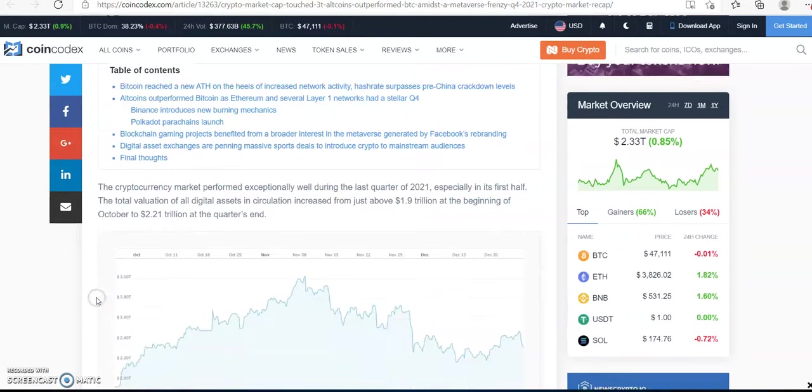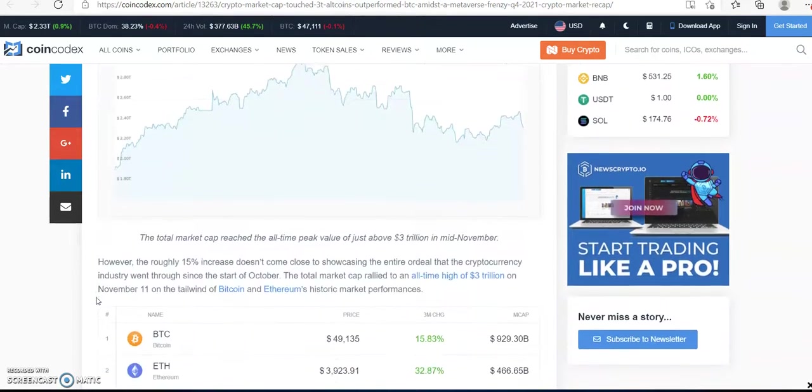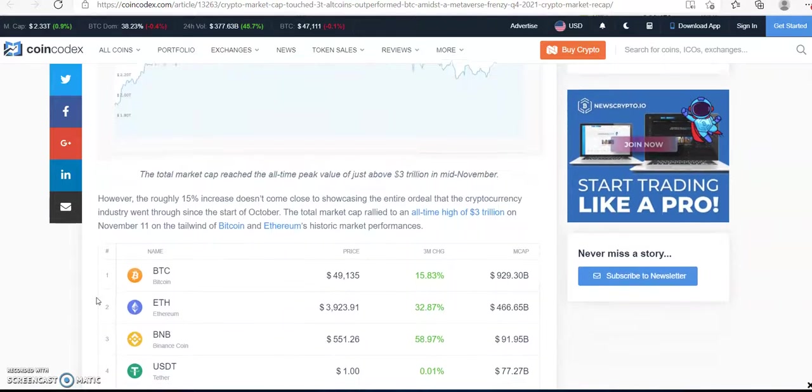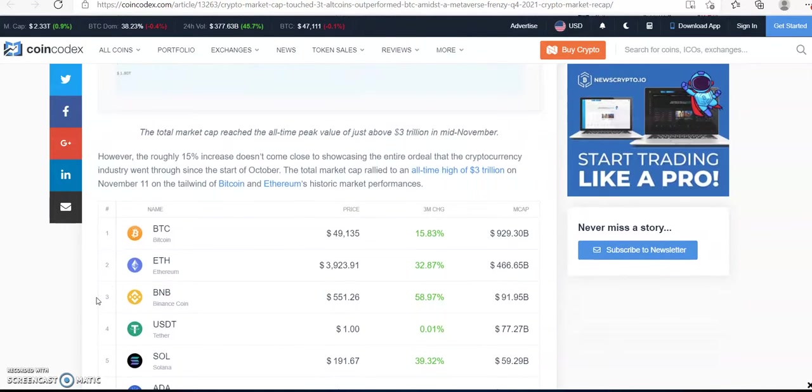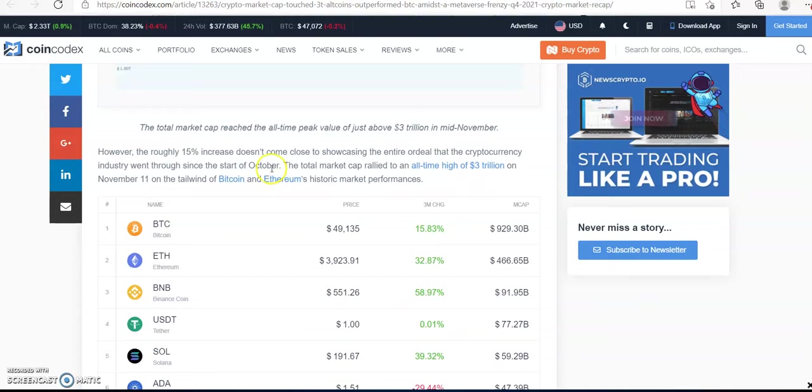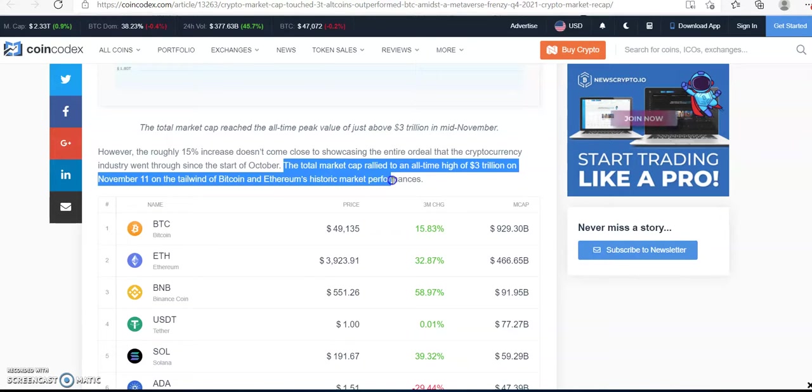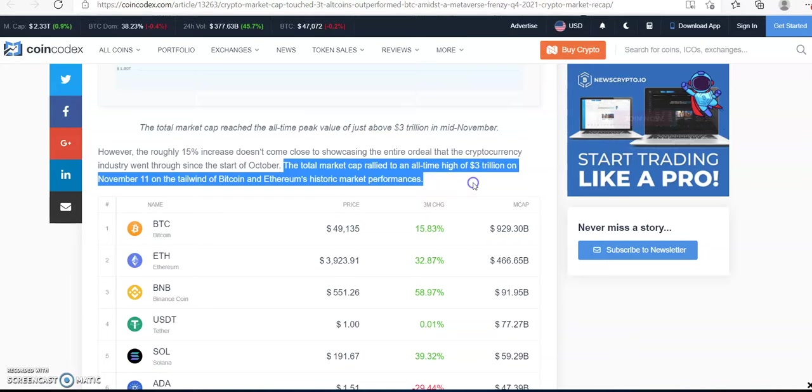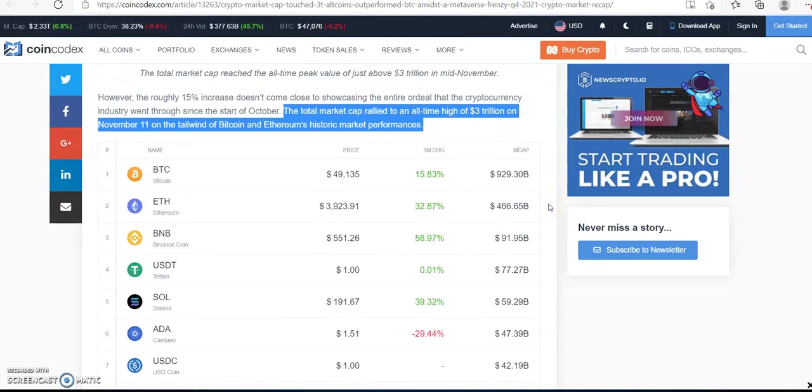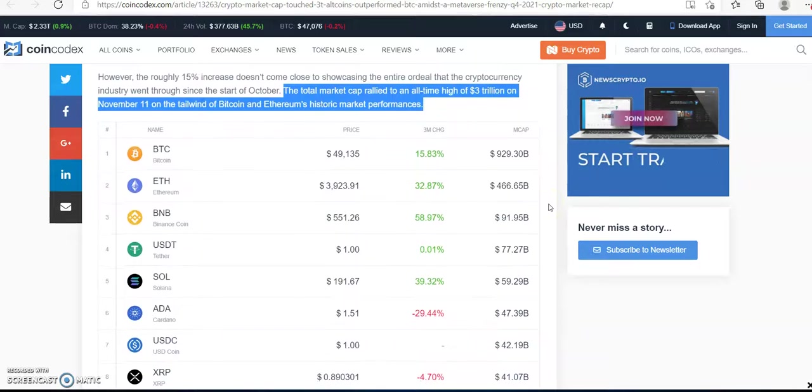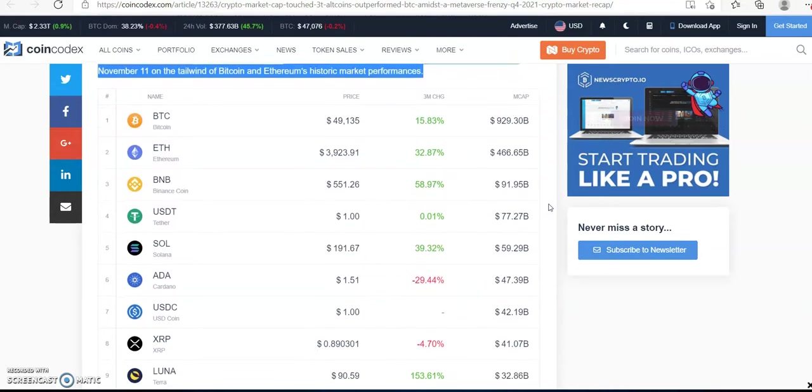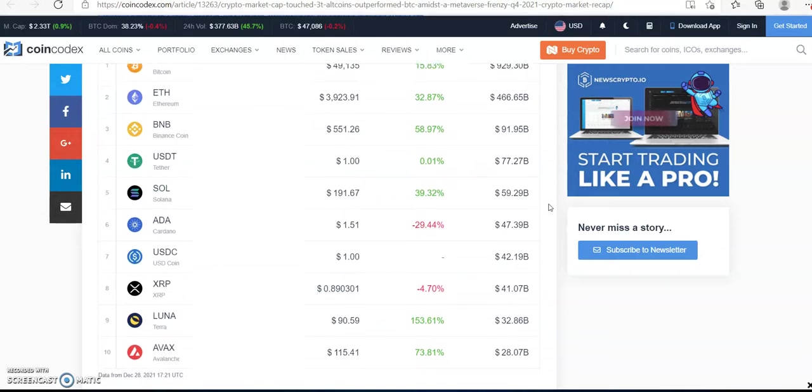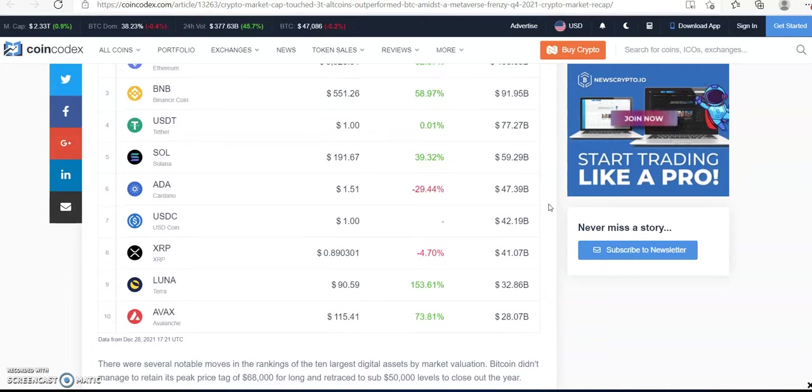And it did hit three trillion. However, the market did rally to three trillion on November 11th, and now it has taken a 25% dip where we see Bitcoin now at $49,000, Ethereum is at $3,900, BNB is at $551.